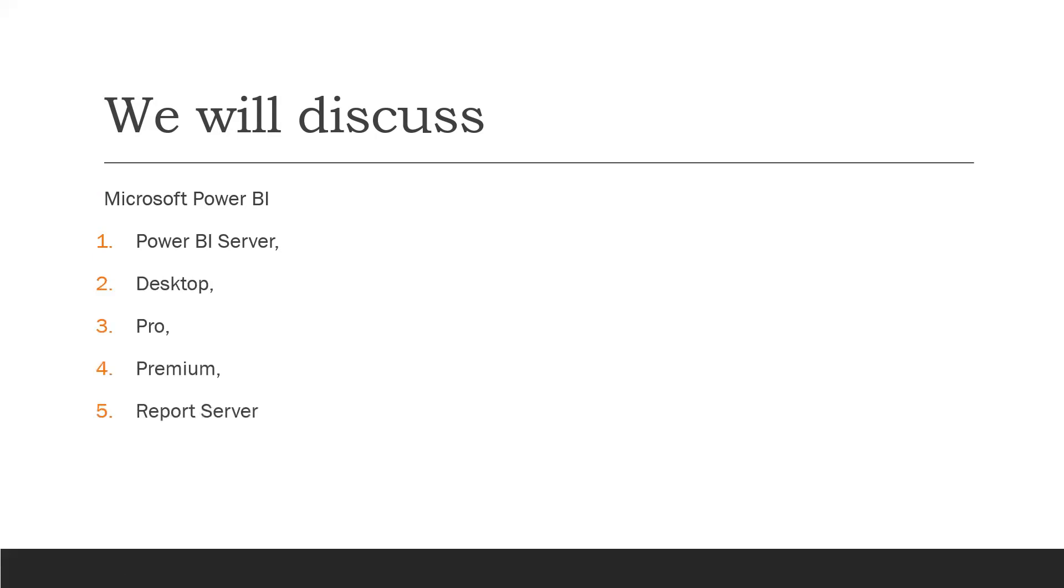You'll understand the differences between these versions, their benefits, features, and how to set them up. You can operate Power BI versions both on cloud and on-premises, depending on the features you'd like to use.